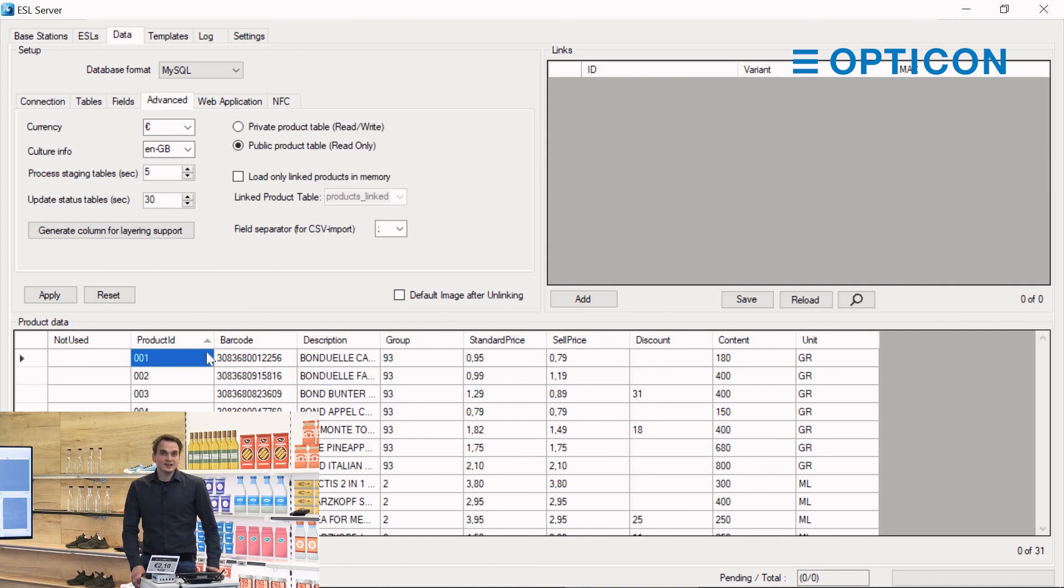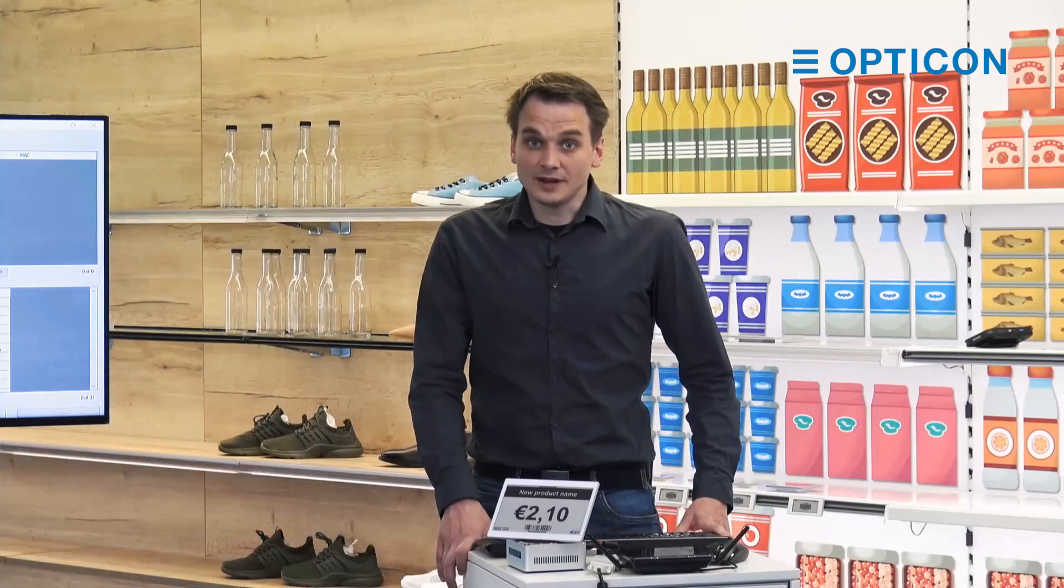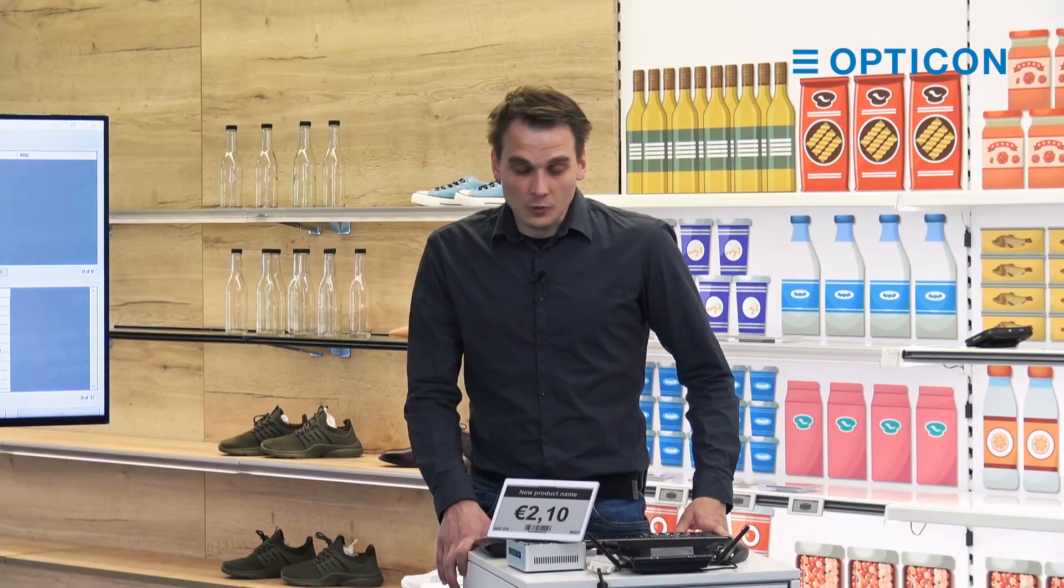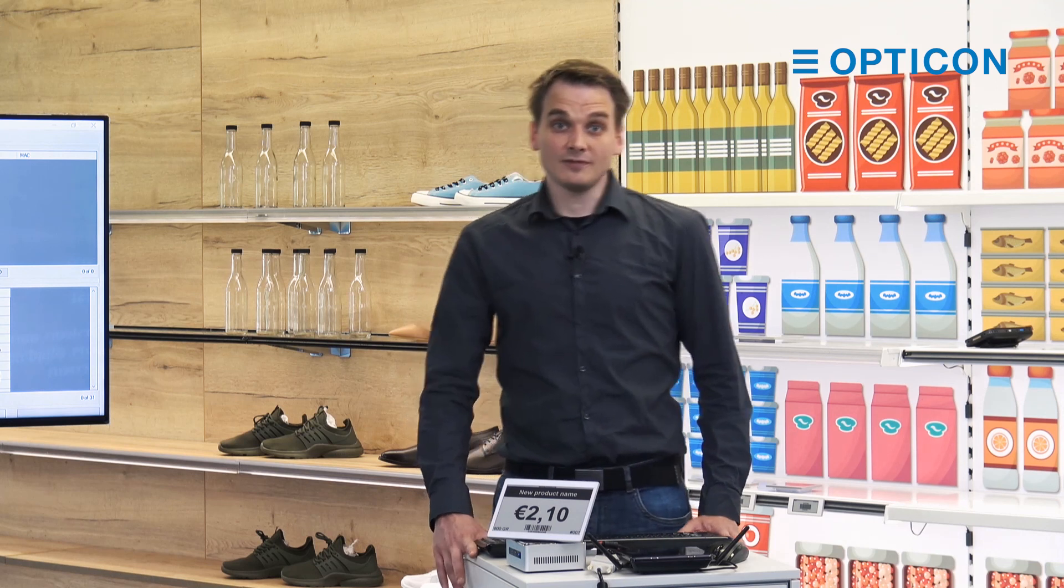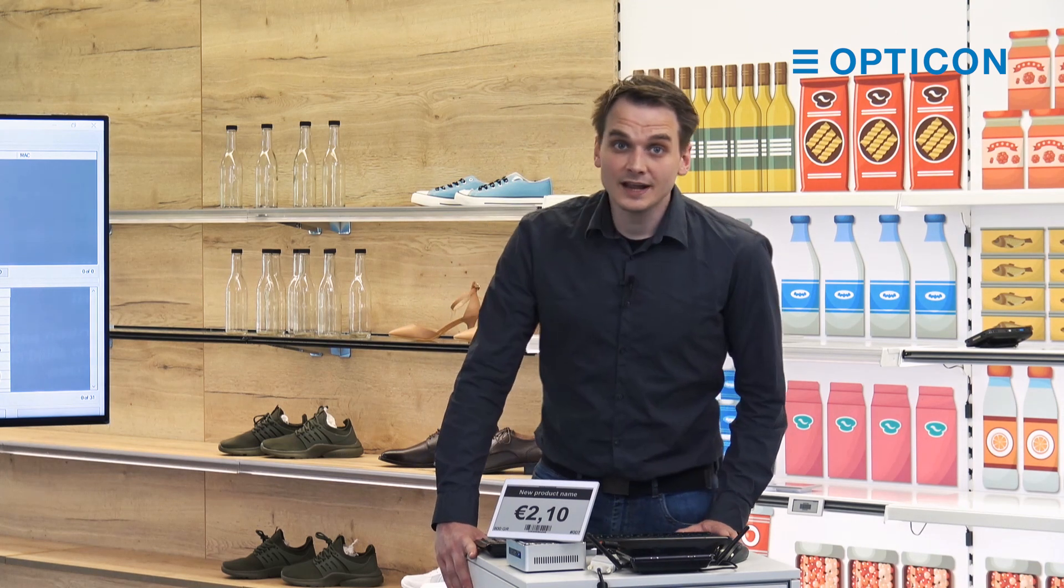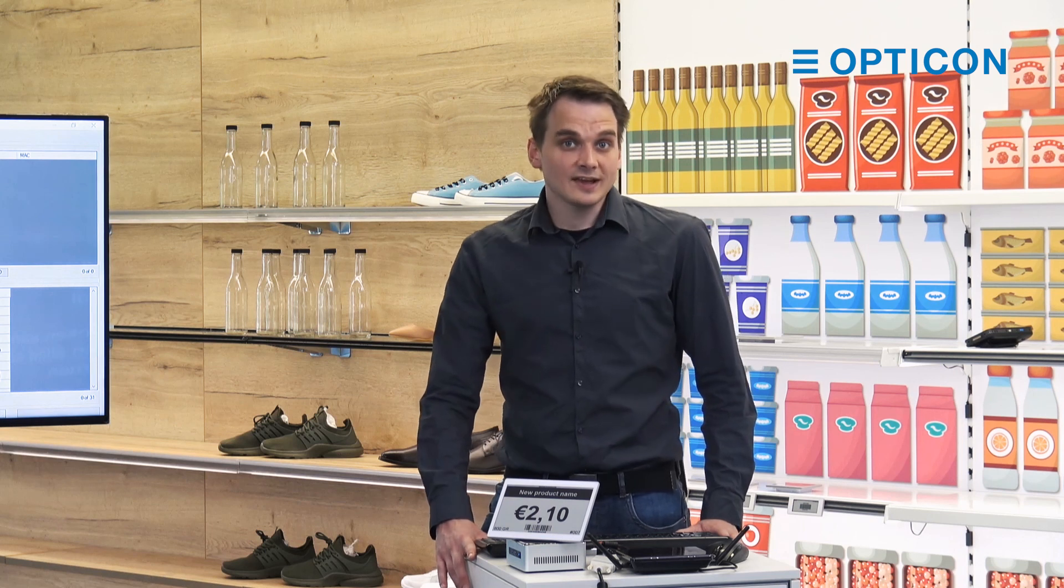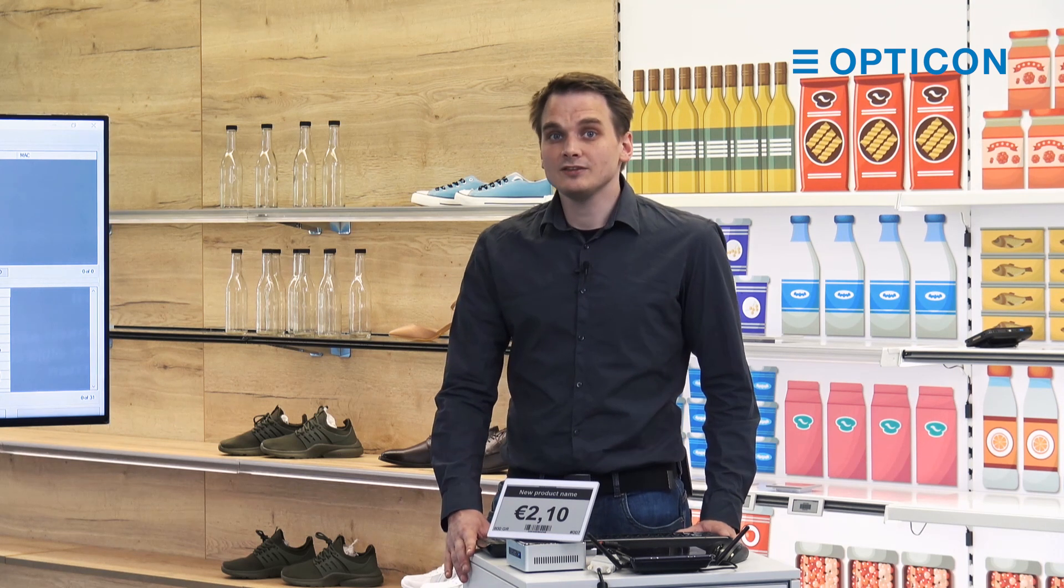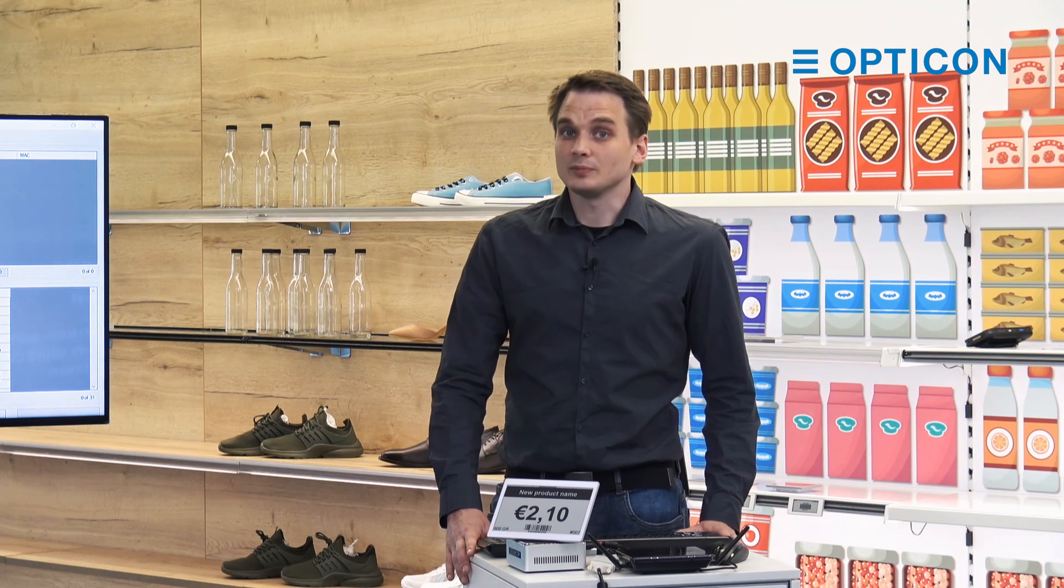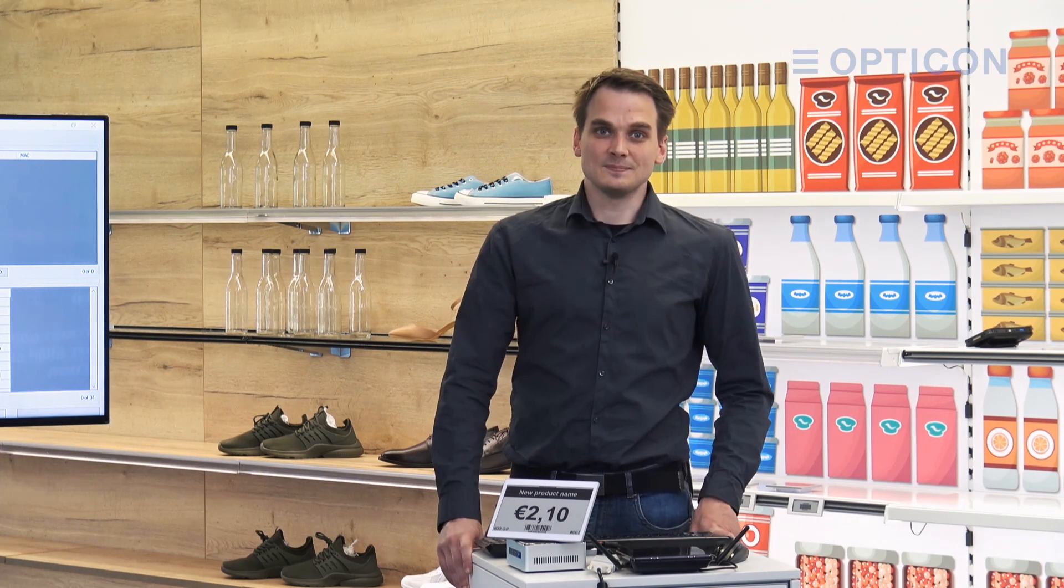Databases come in a variety of forms and they have a lot of different connection statuses. They have different syntaxes. If you run into any issues, please feel free to contact Opticon Support. There is a link in the description with our contact information. Thank you for watching this tutorial. We hope to see you at the next one.